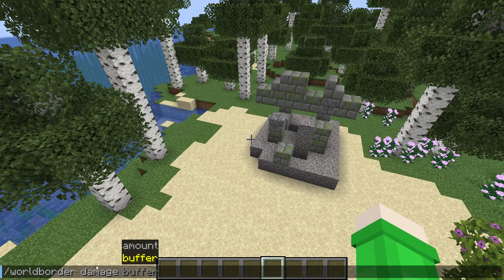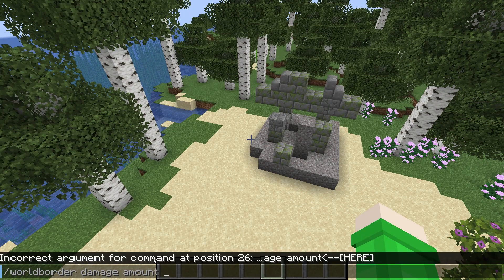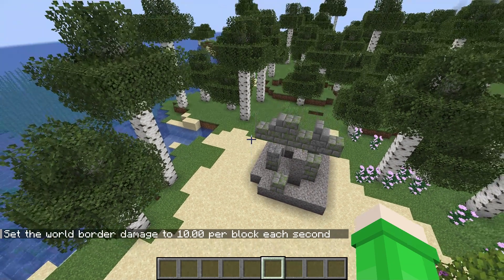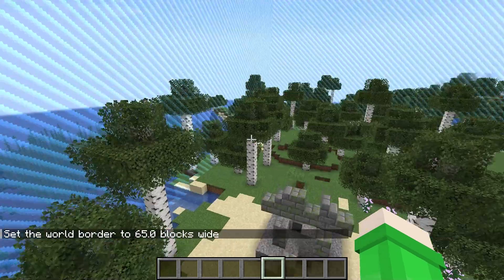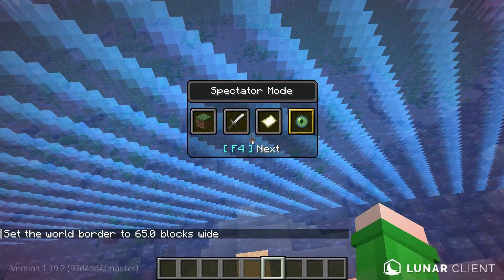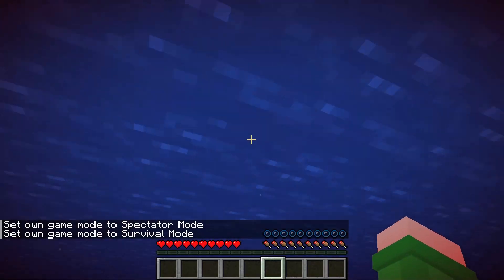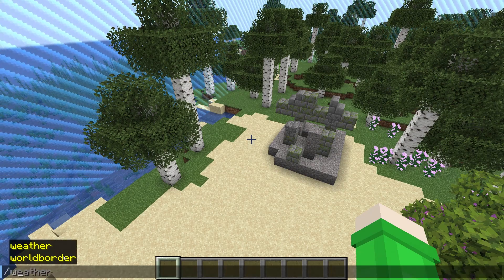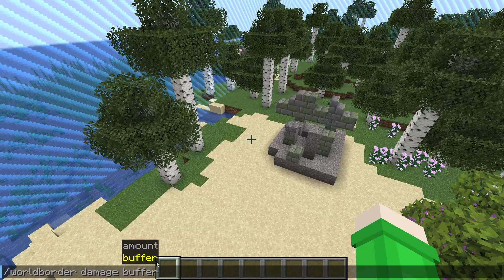The slash world border damage command is our next one. After typing it, you have two options: amount and buffer. Starting with amount — we can set it to something like 10 damage. Each one damage is half a heart, so 10 damage equals five hearts. This command sets how much damage you take while going past the world border. If we set the world border to only 65 blocks wide and go past it in spectator mode, then switch to survival, we'll start taking loads of damage.